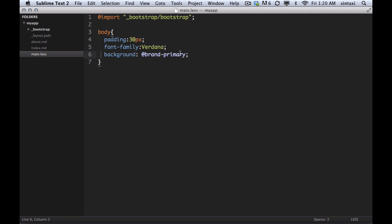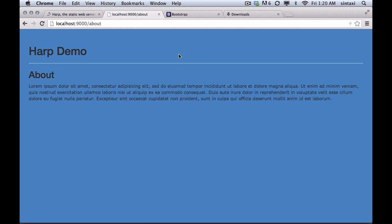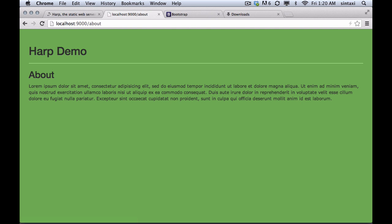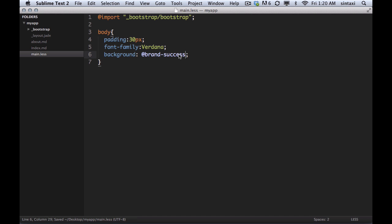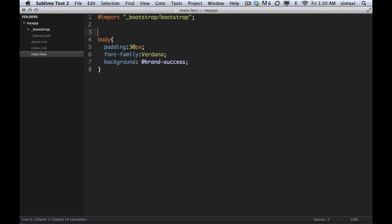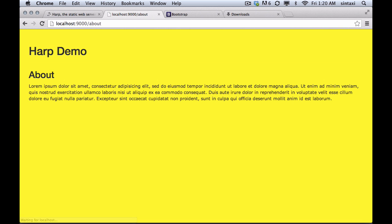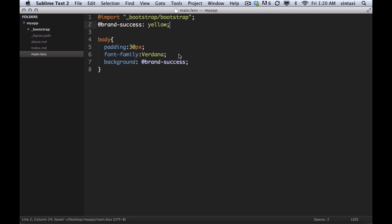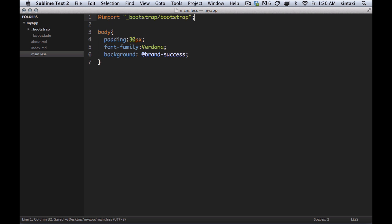And of course we can override these as well. So if I wanted this to be yellow, that works as well. Okay.